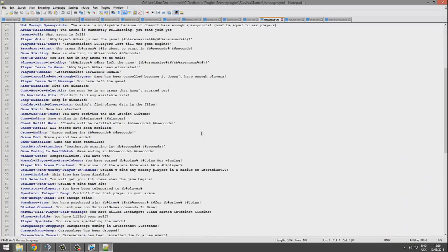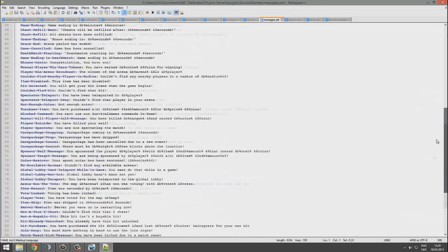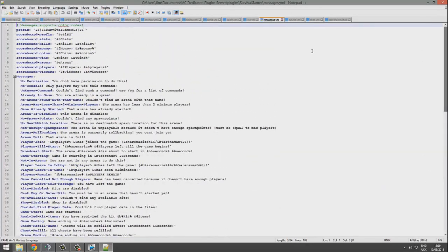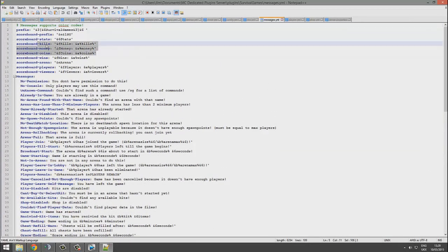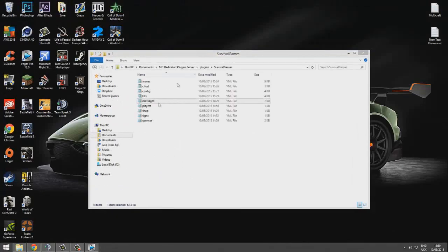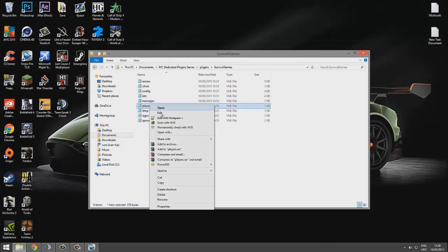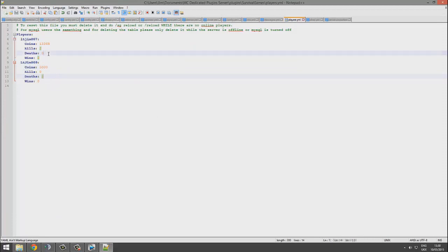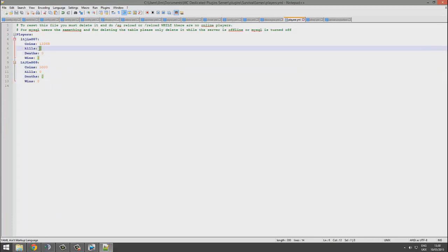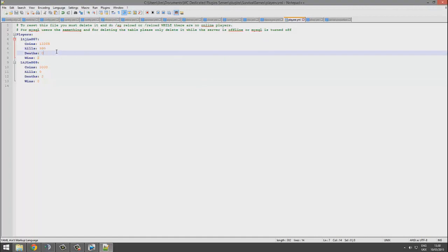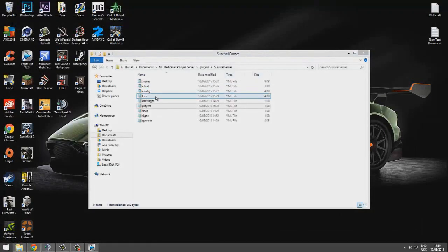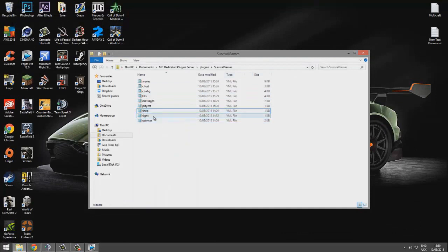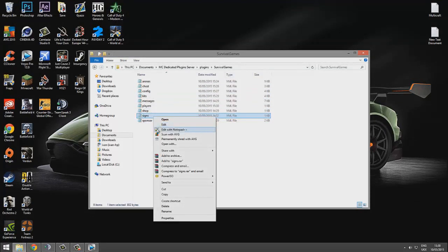Let me close this down. Messages: this is pretty straightforward, I'd leave this alone if I were you. There's also scoreboard, you can change colors and whatnot, that's brilliant. Now we're going to players. Wouldn't suggest messing with this unless you want to manually change someone's coins or kills and deaths. I have 999 kills and one death, that's a pretty good KD ratio.